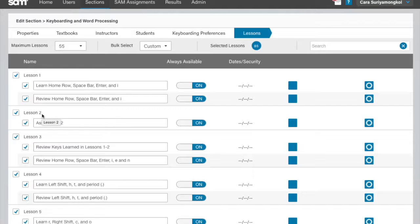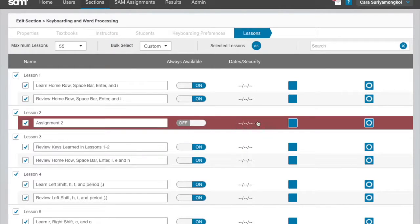Toggle the Always Available button to on if you want the assignment to be always available. To assign a due date and select dates the assignment is available, toggle it to off.